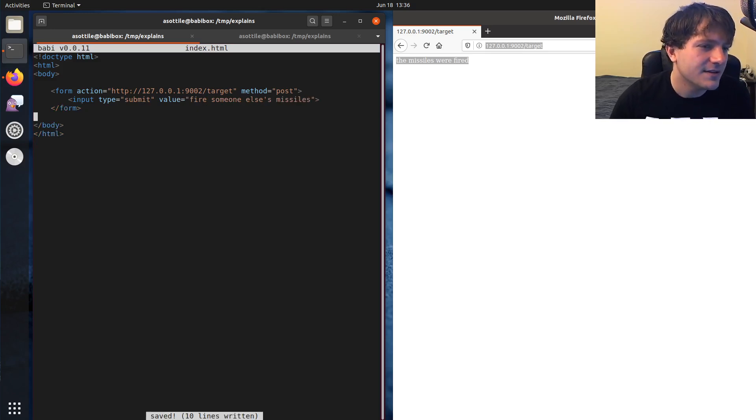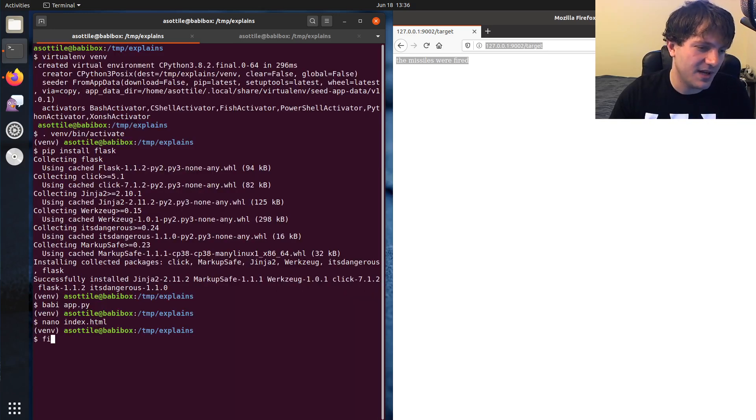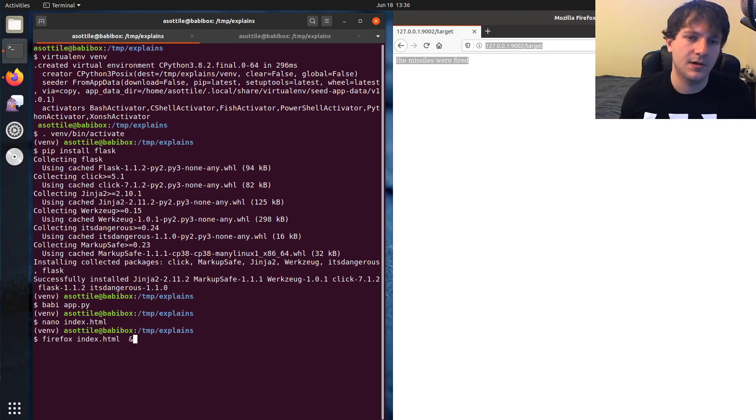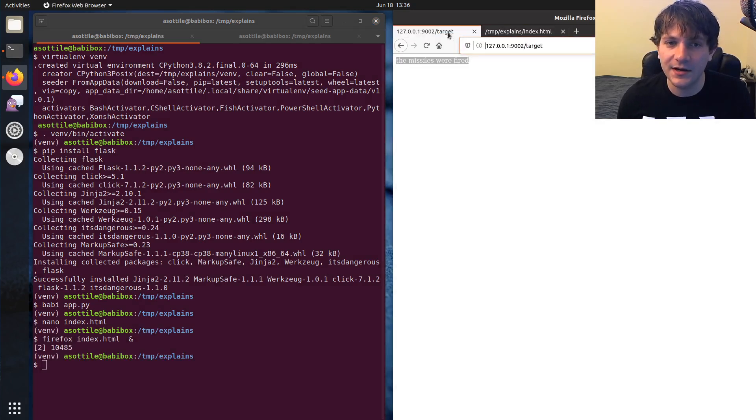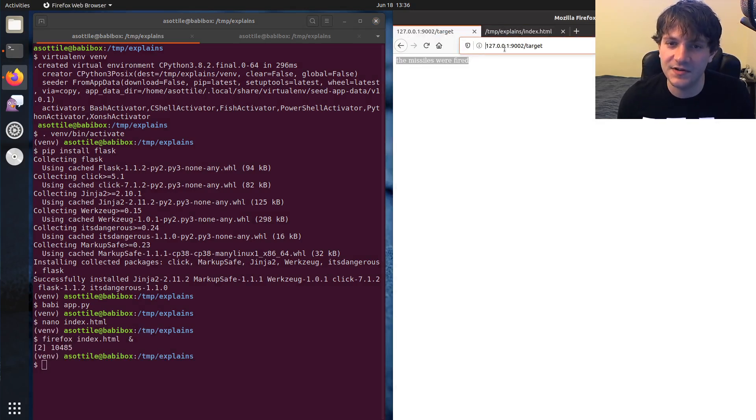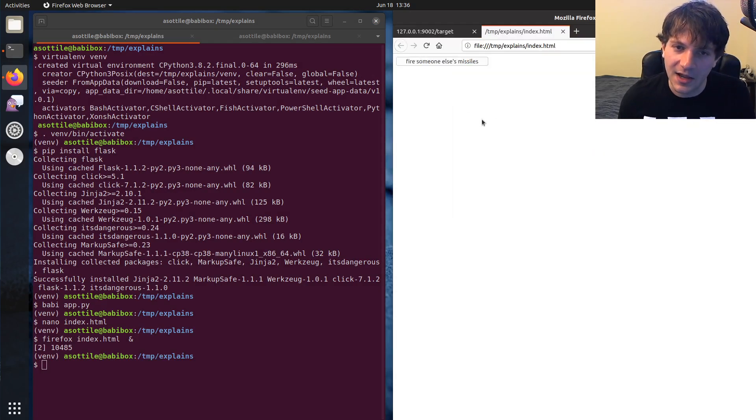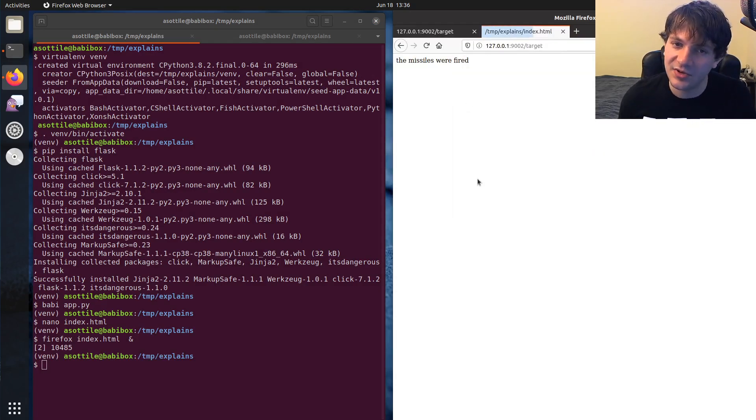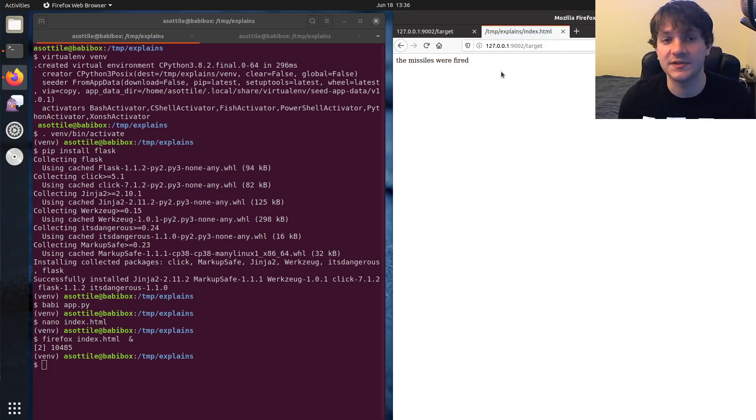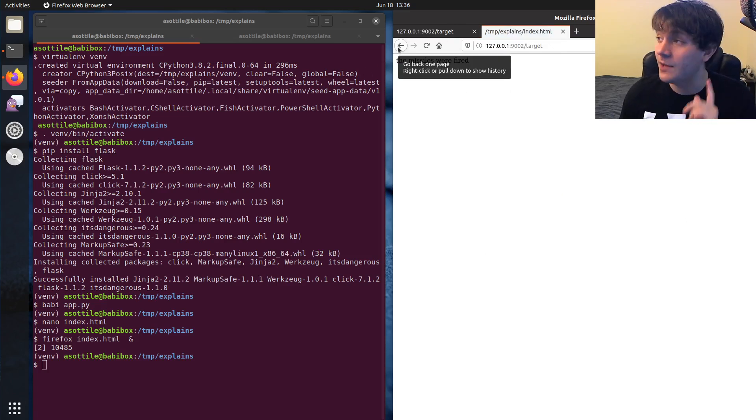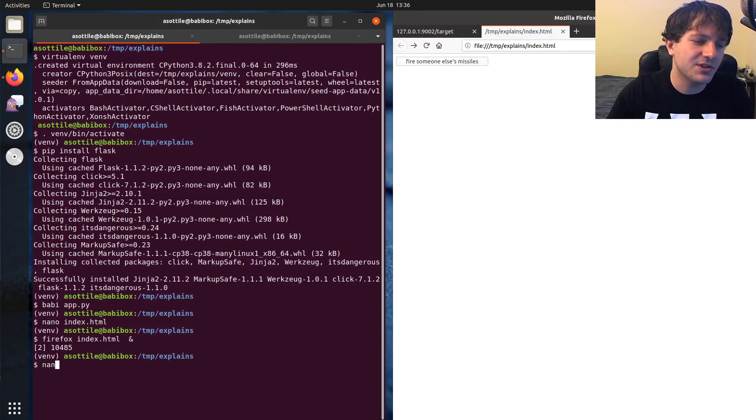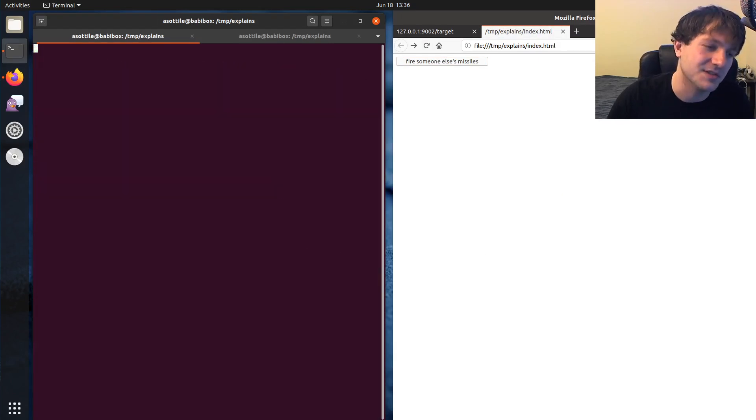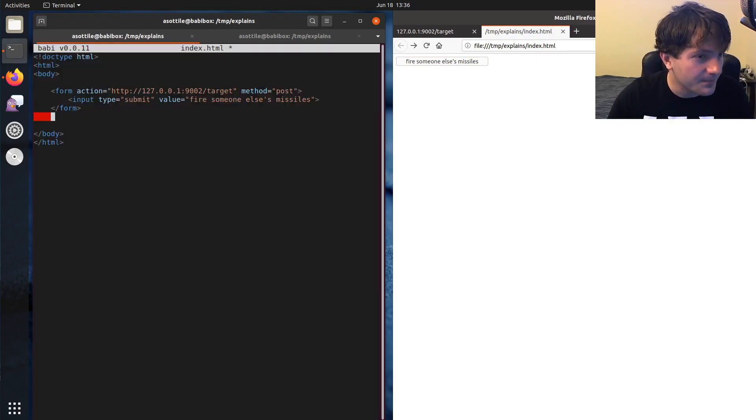And you'll see if we open up this page, you'll see that now, even though I'm not on the 127.0.0.1:9002 domain, I can still press this button and it will still trigger missiles to be fired. And we can actually go one worse than that. So we can actually auto-submit this form, which makes it even sneakier.